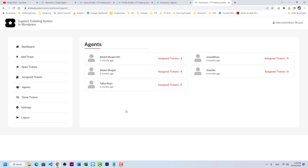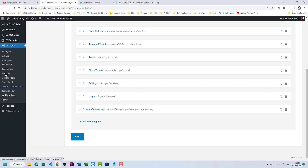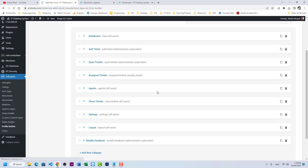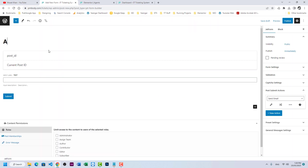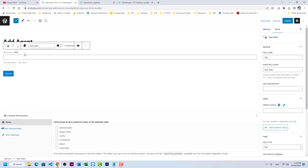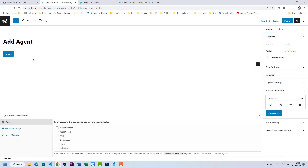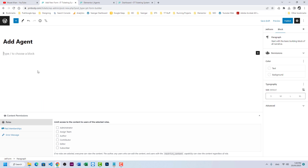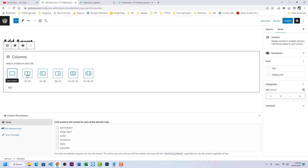Step two is to create agents from the front end — in other words, adding users via JetEngine from the front end. We need to create a form using JetFormBuilder. Add new form and name it 'Add Agent'. Remove the default fields.